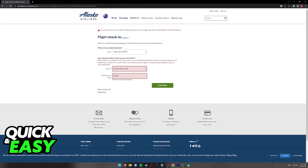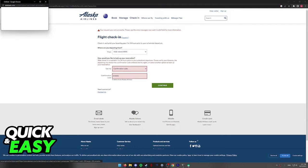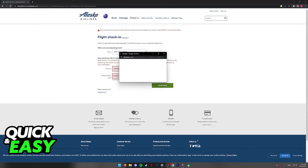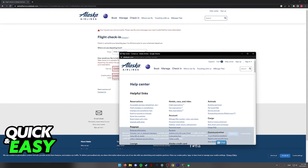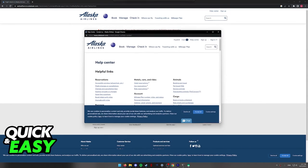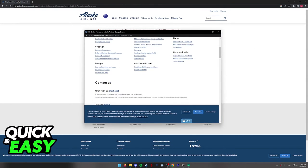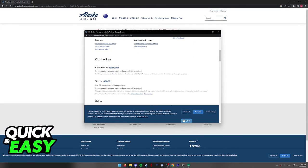If for some reason you get an error message like I did here, immediately click contact us at the bottom left corner of the screen, and their customer support will guide you through the process of managing your flight and getting help if you cannot find your flight to check in.